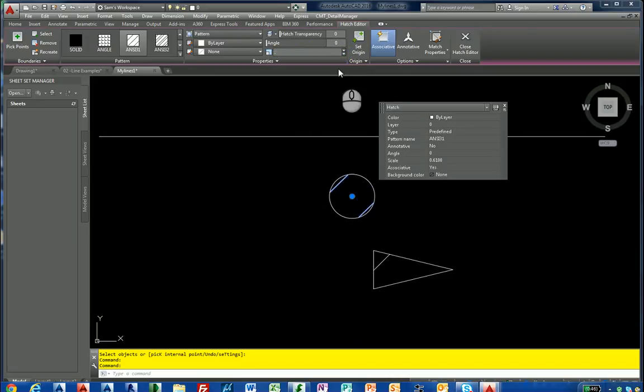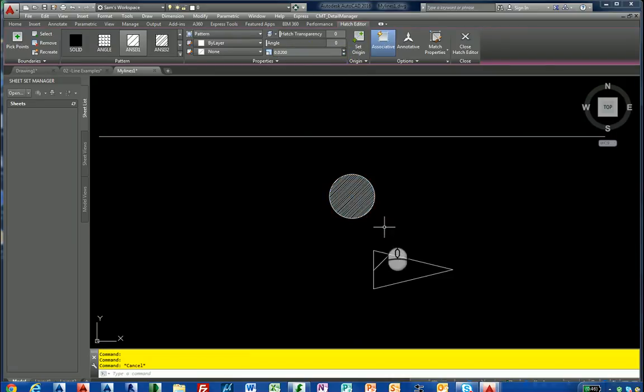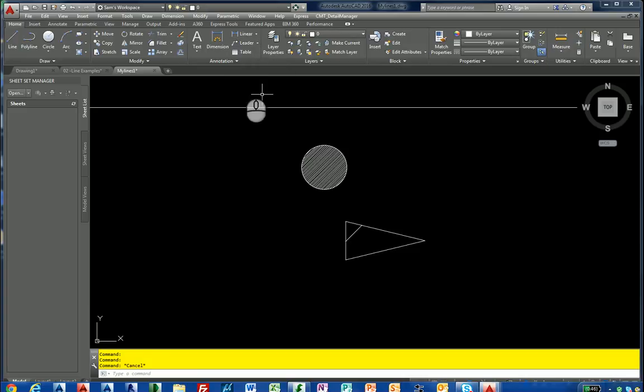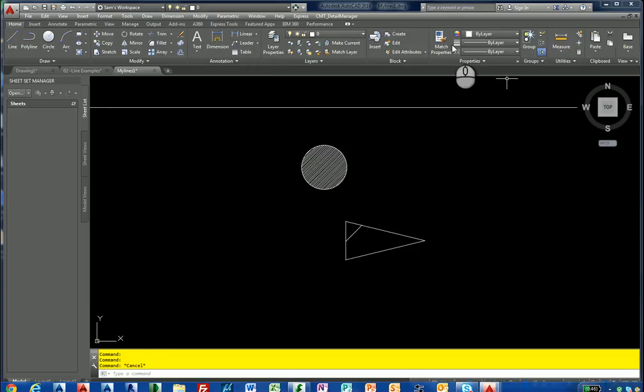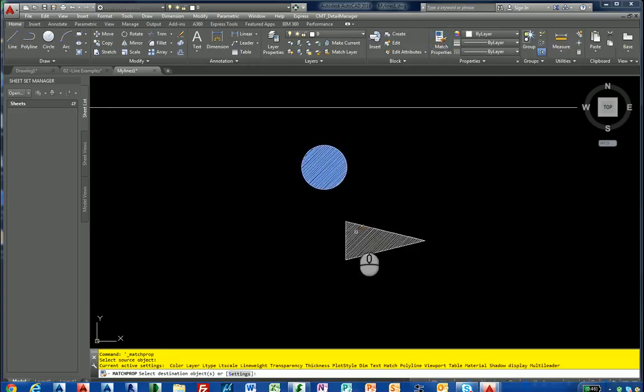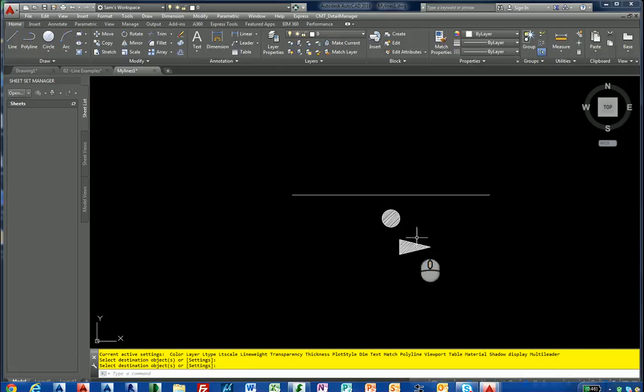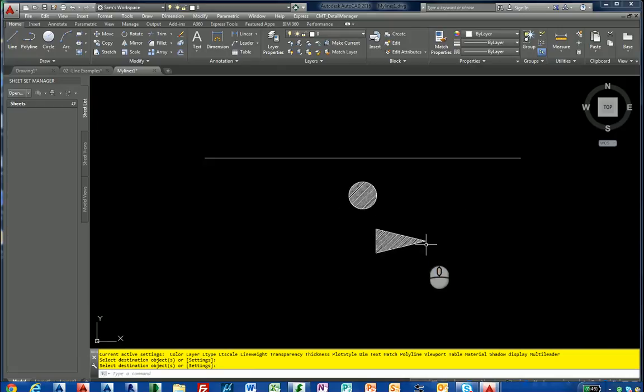So that gives a nice tight hatch. And then we'll match the properties of this one. Match properties here and here. You probably don't need it that tight because when you zoom out, you can see you can't even tell.